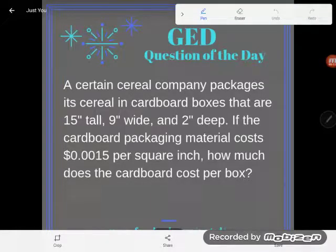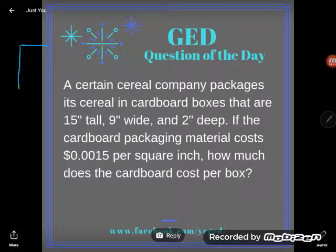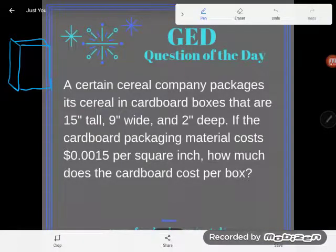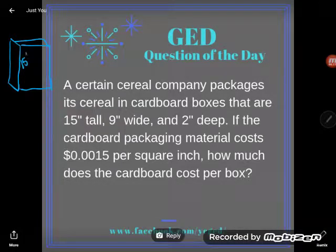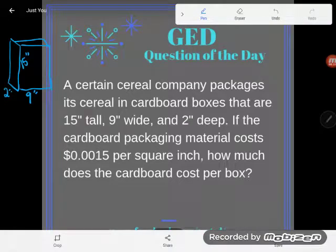Hey GED students, it's GED question of the day. We've got a word problem — a certain cereal company packages its cereal in cardboard boxes that are 15 inches tall, 9 inches wide, and 2 inches deep. I'm going to draw a cereal box and label the measurements: 15 inches tall, 9 inches wide, and 2 inches deep. If the cardboard packaging material costs 15 ten-thousandths of a cent per square inch...